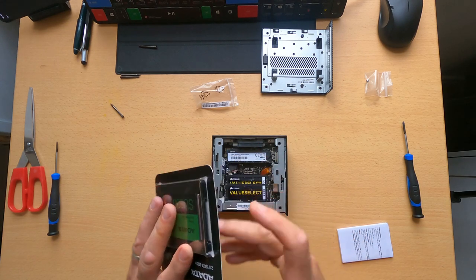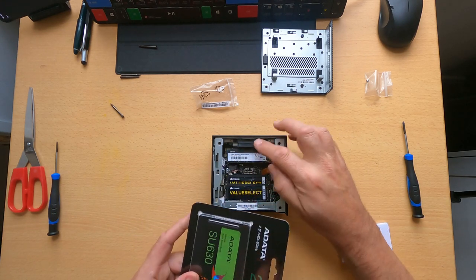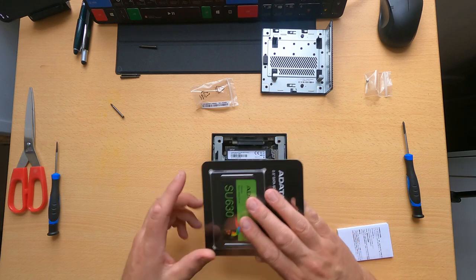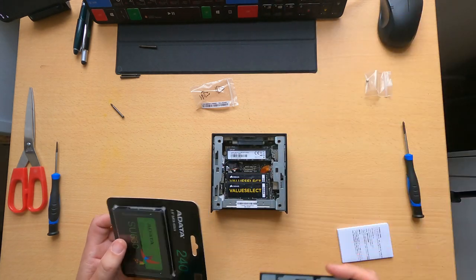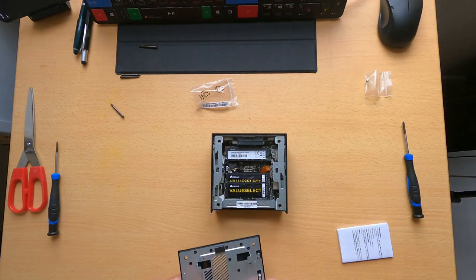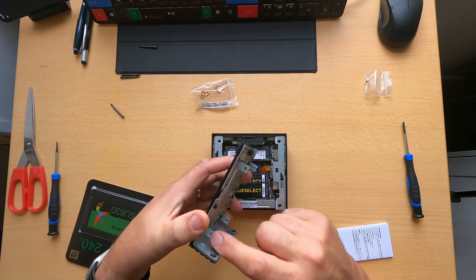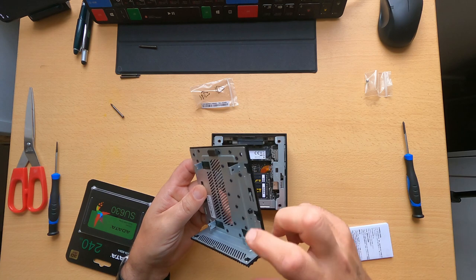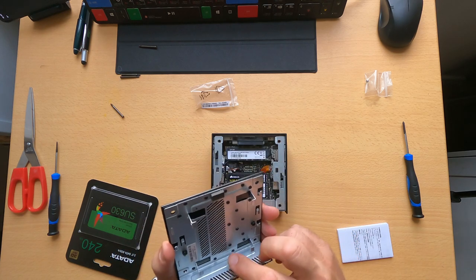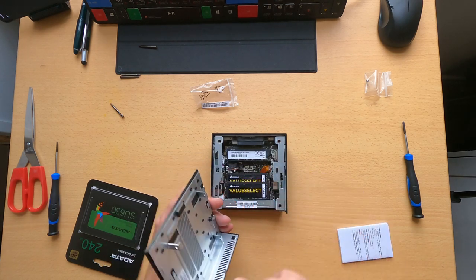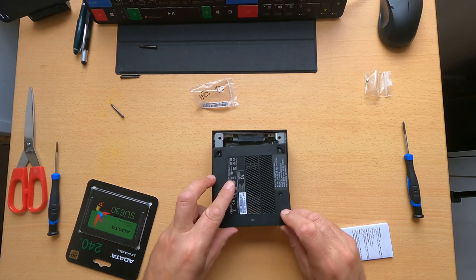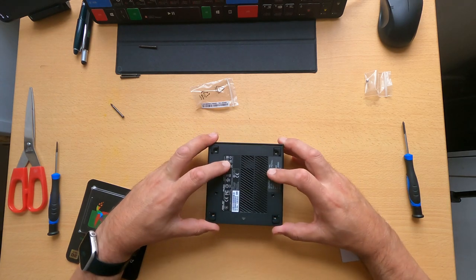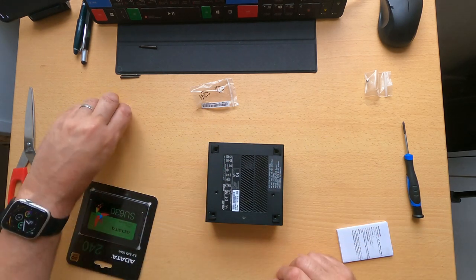As I say you can put in there as well a standard two and a half inch drive. It can be a 72 rpm ordinary hard drive, a traditional spinning hard drive that you might get in an old laptop, or an SSD drive which is obviously much better. So you just attach it on the screws there and then when you slide that base plate back into the unit it then plugs the drive in.